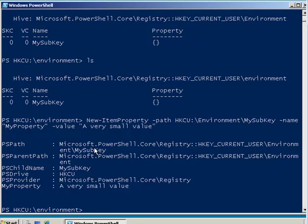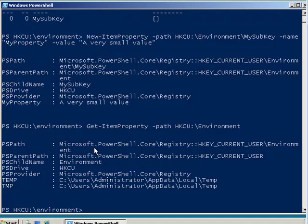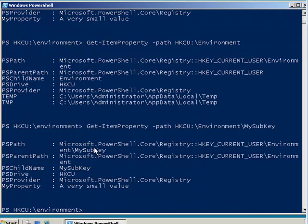Now, if I want to read the property values in a particular sub key, I use the get-item-property command. And I specify the path of that location in the registry. You can see there's the item properties under environment under my sub key.